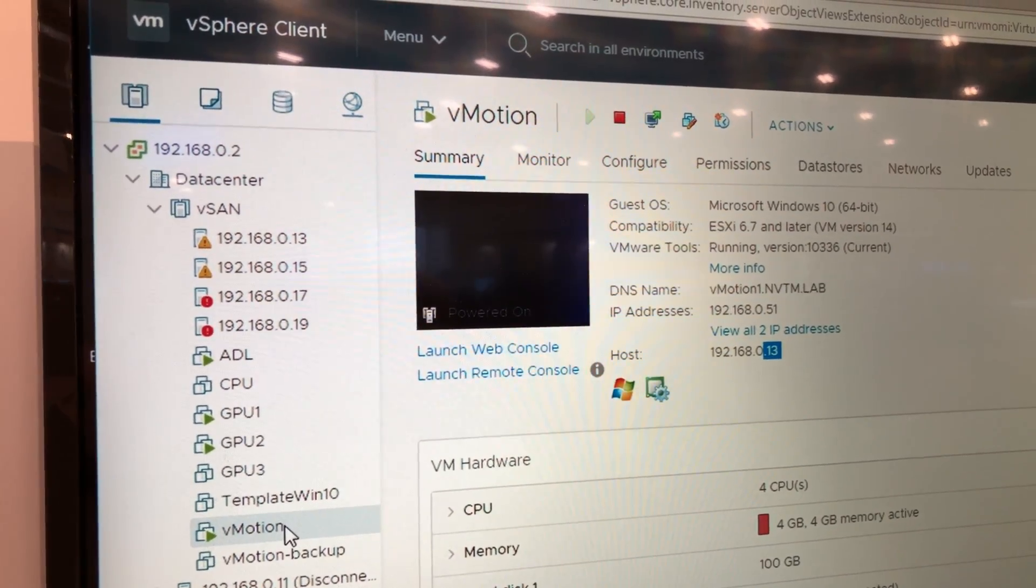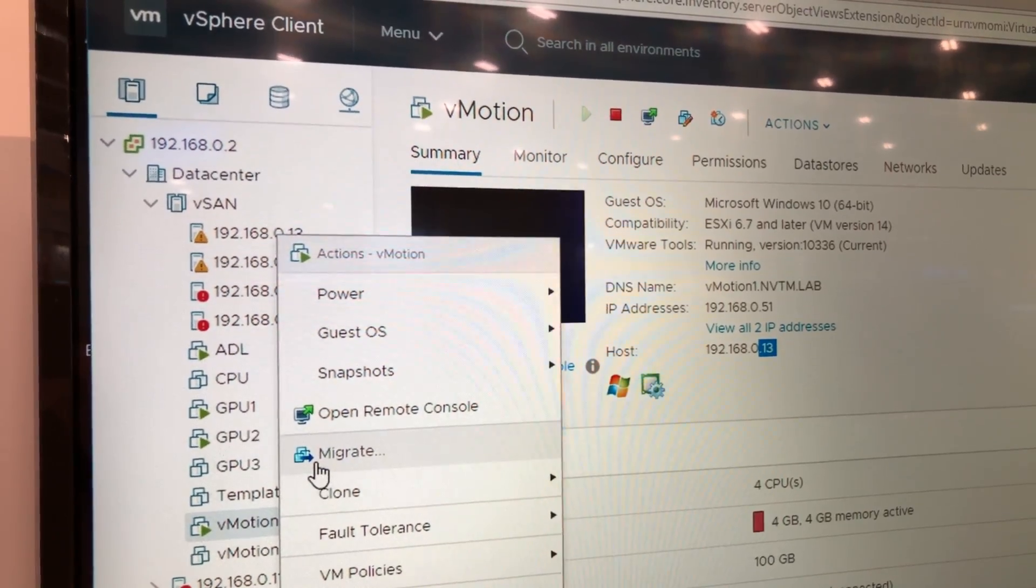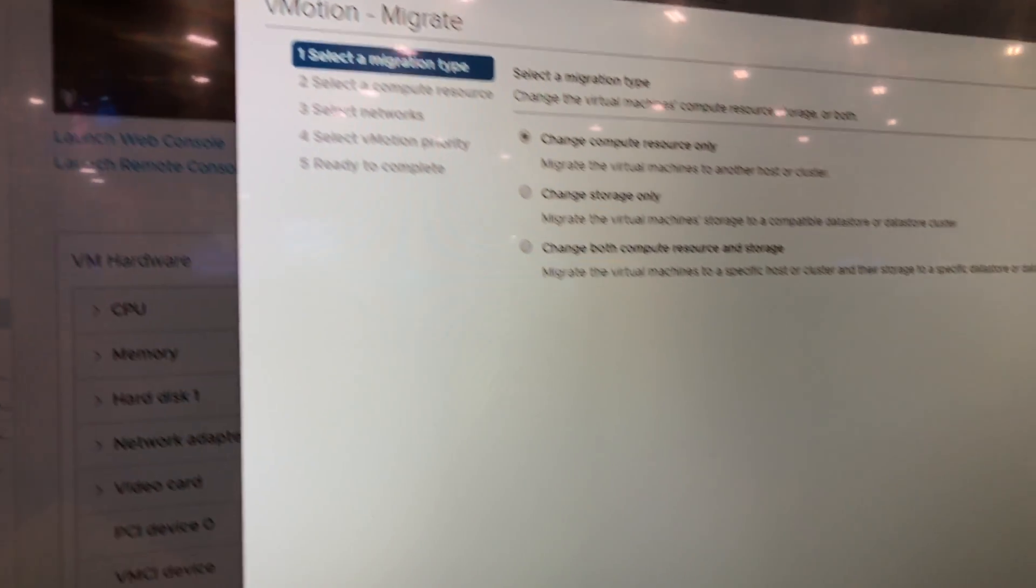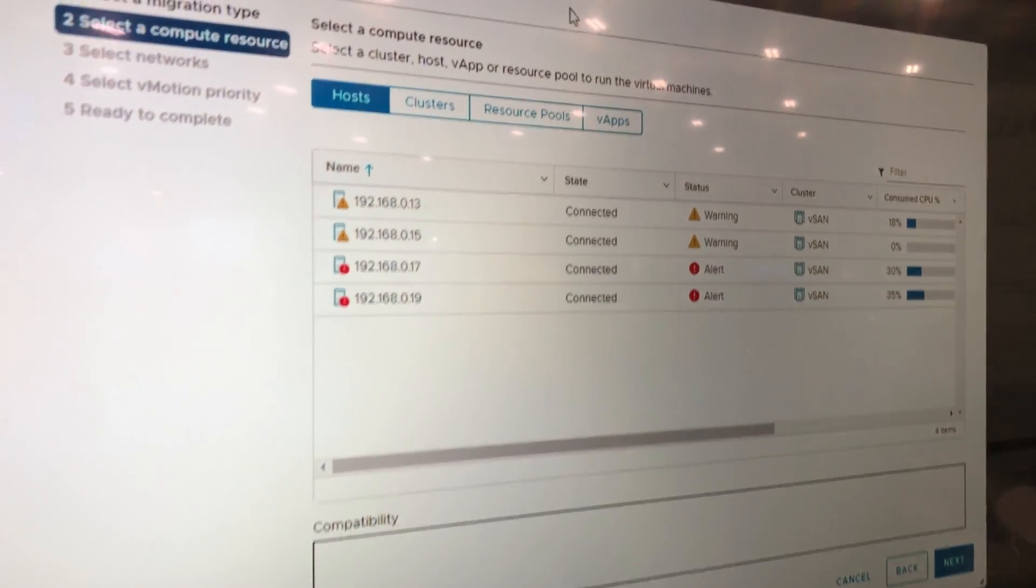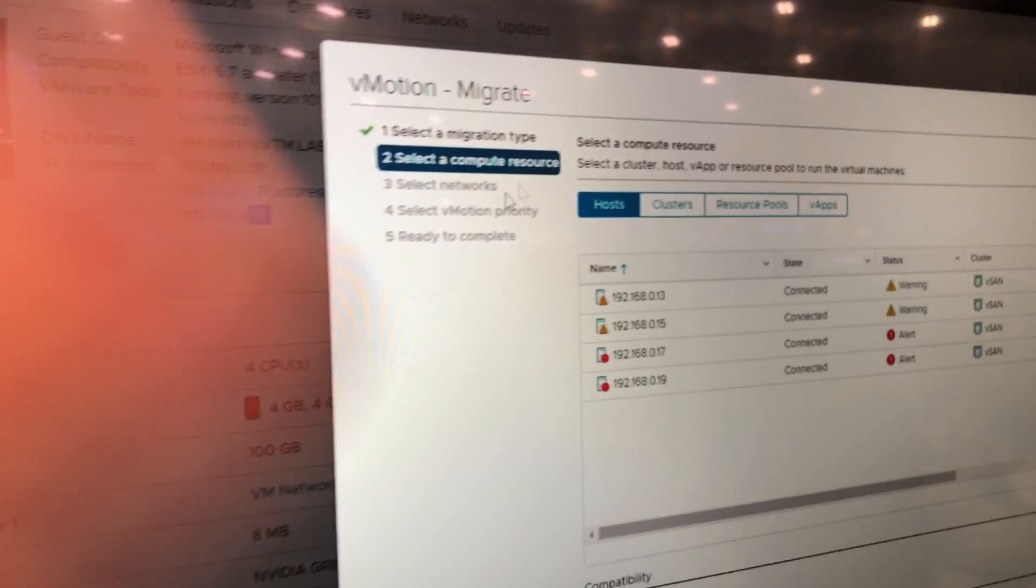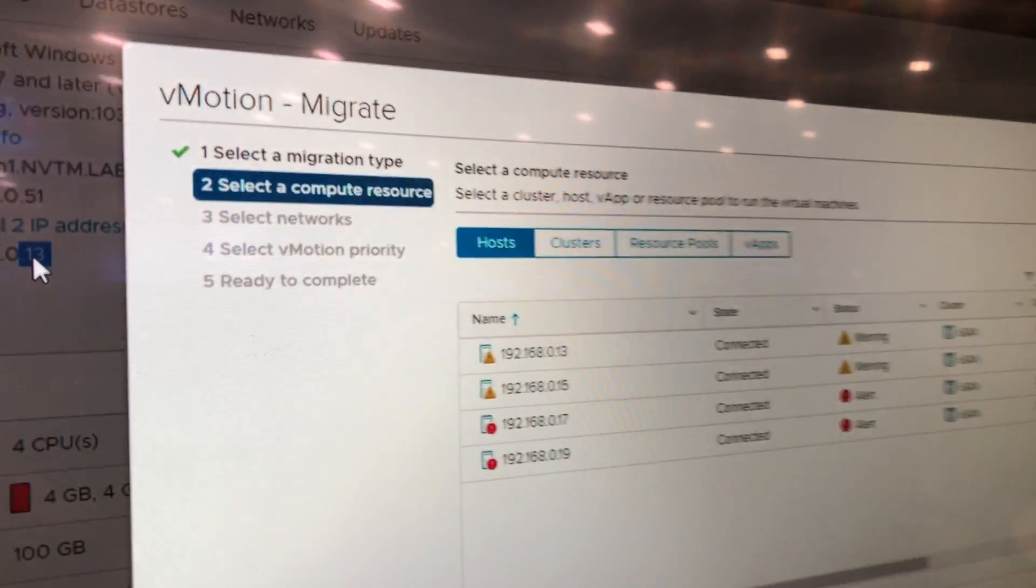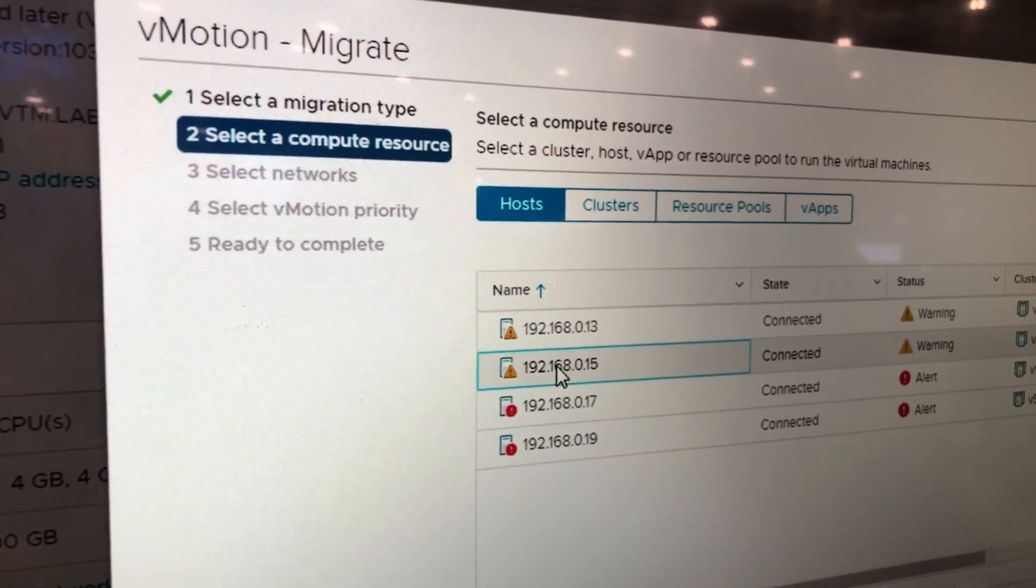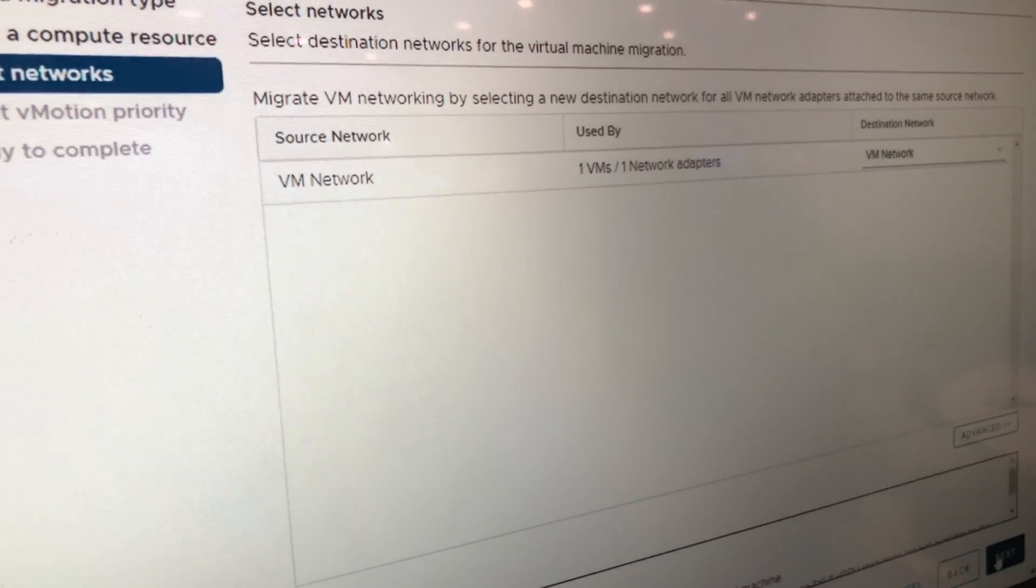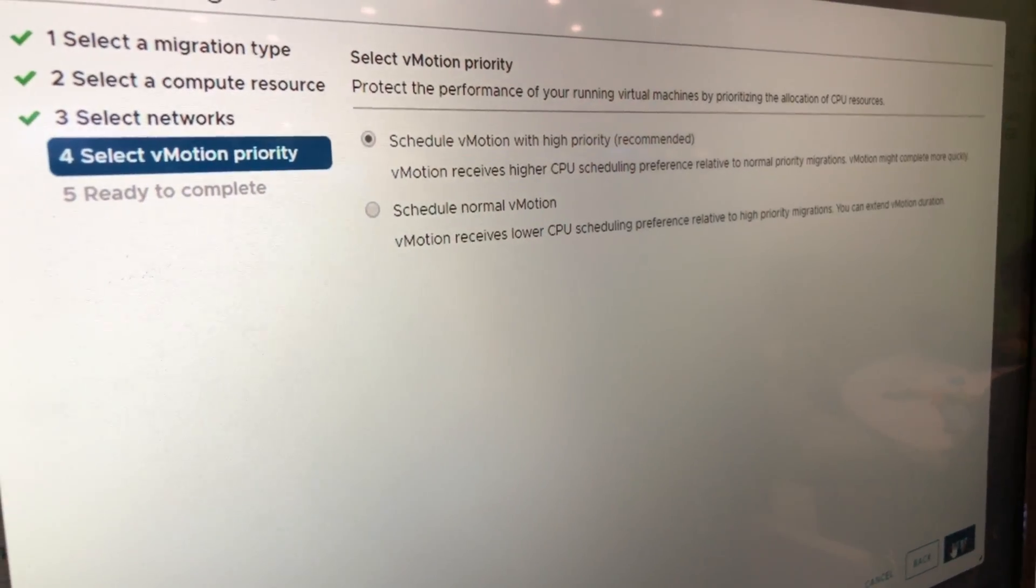So now when I do right-click and when I say migrate, you will see the different options available here. It's currently hosted in .13, we're going to move it to .15, and just select the options available.